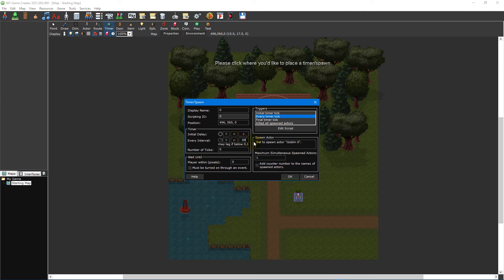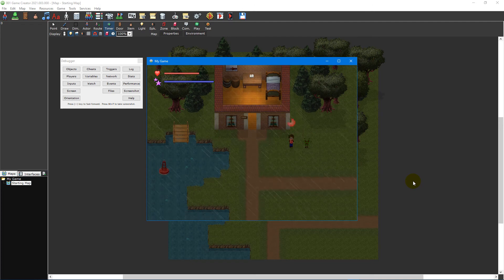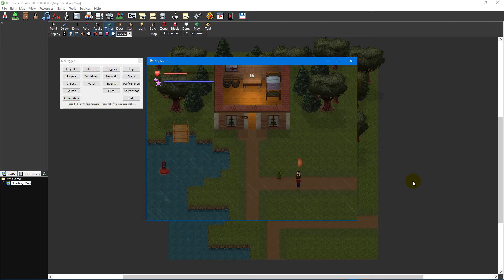It's worth noting that because we're leaving the maximum simultaneous spawned actors value as one, a new goblin won't spawn until this one has been defeated. So after 30 seconds, if the goblin is still alive, the timer will simply count another 30 seconds before attempting to spawn a new goblin.